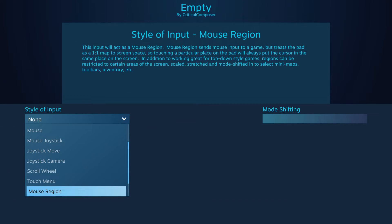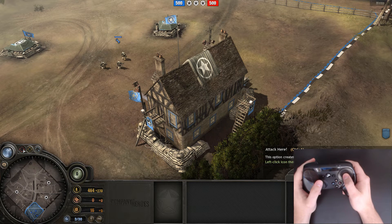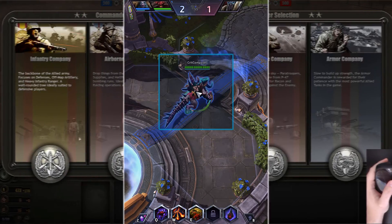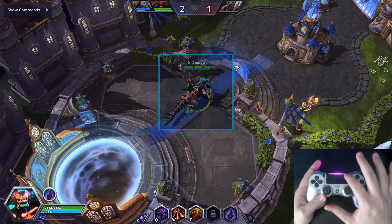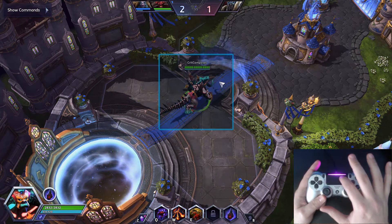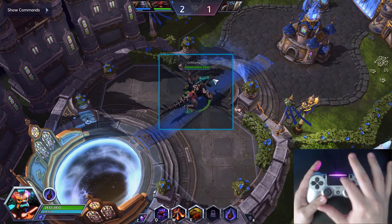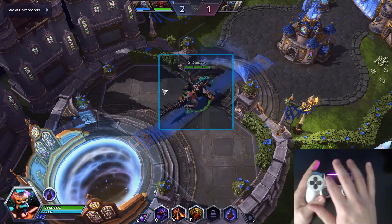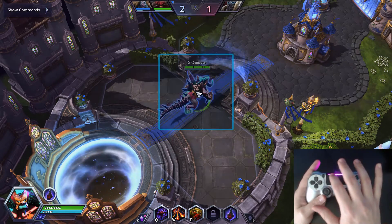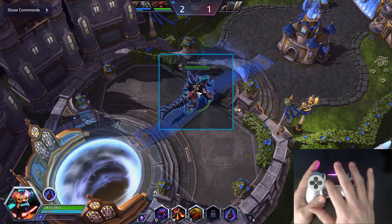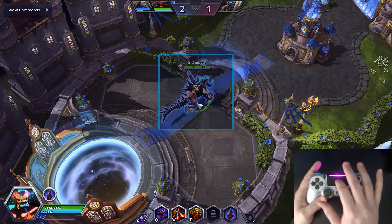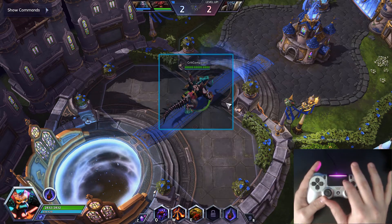Mouse region is a sort of extension of the mouse and joystick mouse input styles. Whereas those gave you free reign to control the mouse cursor, mouse region restricts cursor movement to a specific box on the screen. Movement of the cursor is done by position, not motion. So for the touchpad, putting your thumb in the top right corner of the pad puts the cursor in the top right corner of the box. You can move your thumb around the pad and the cursor will always be placed in the box in the relative position to where your thumb is on the pad.